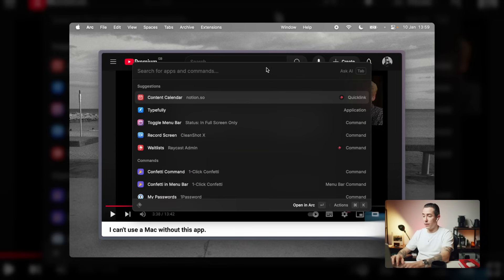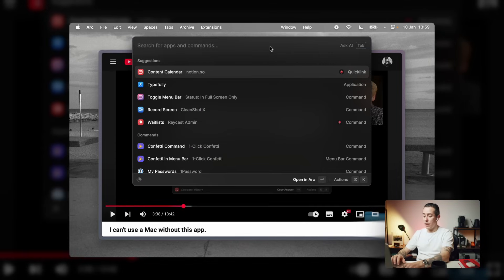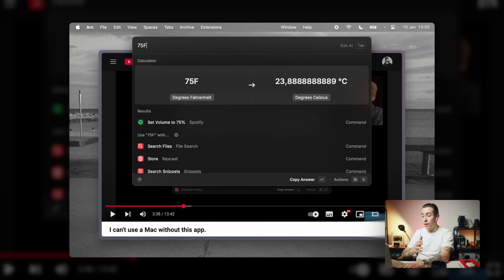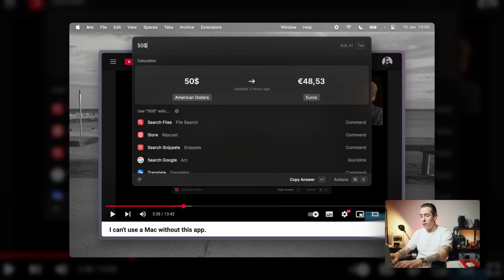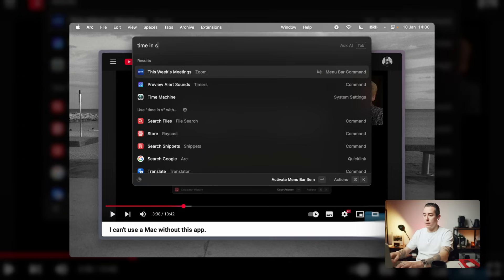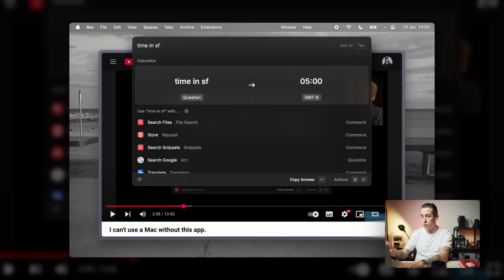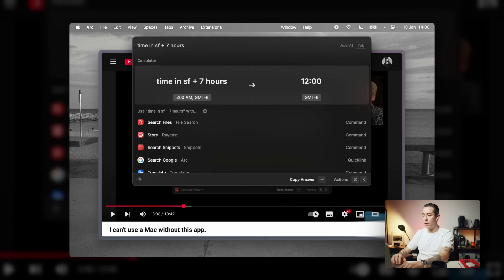The cool thing about the Raycast calculator is that it can also convert across various different units, dates, and times. For example, you can type 75F for Fahrenheit and it immediately converts to Celsius — you don't even have to finish typing. Or type 50 dollars and, knowing you're in Europe, it converts to euros straight away. You can also type 'time in San Francisco' and it tells you the current time there, or even 'time in San Francisco plus seven hours.' The calculator is definitely a core feature, and once you start using it, it's very hard to go back to the Spotlight one.